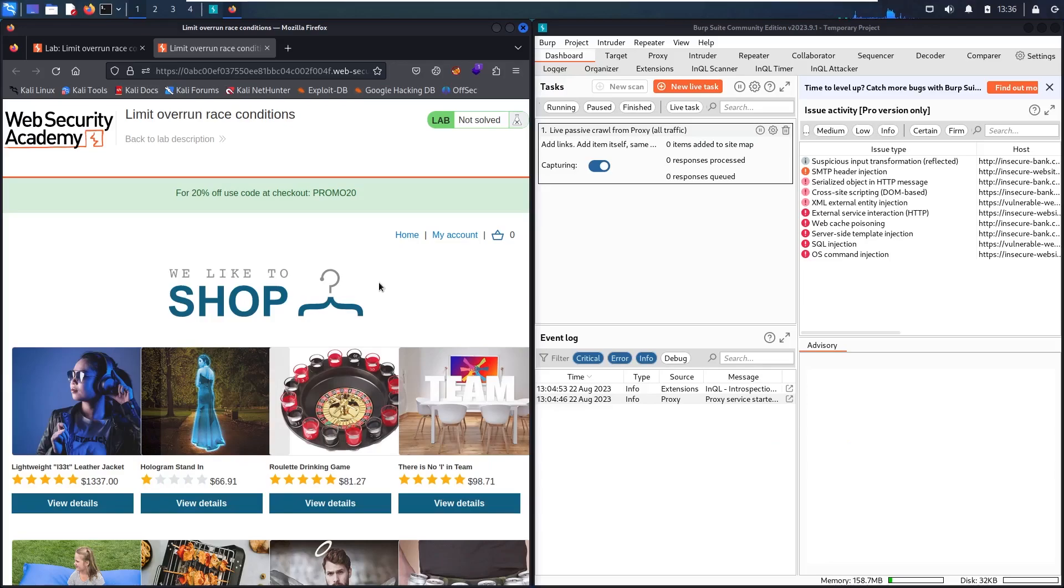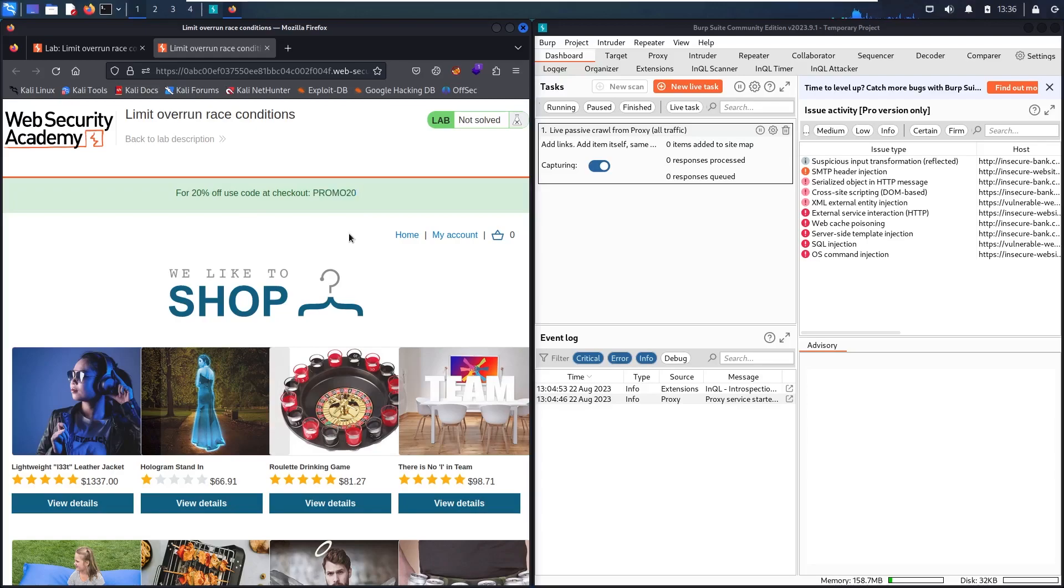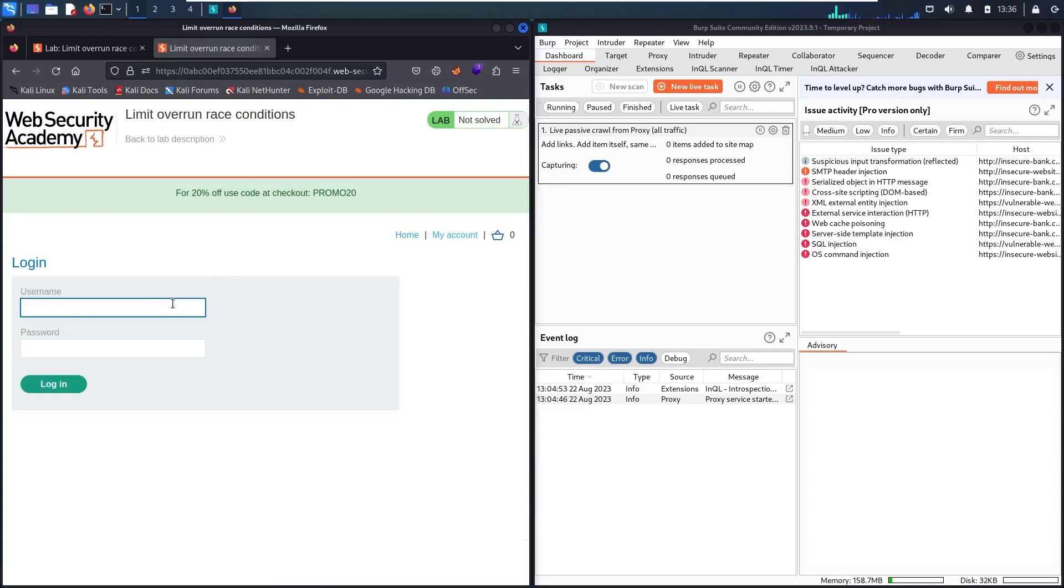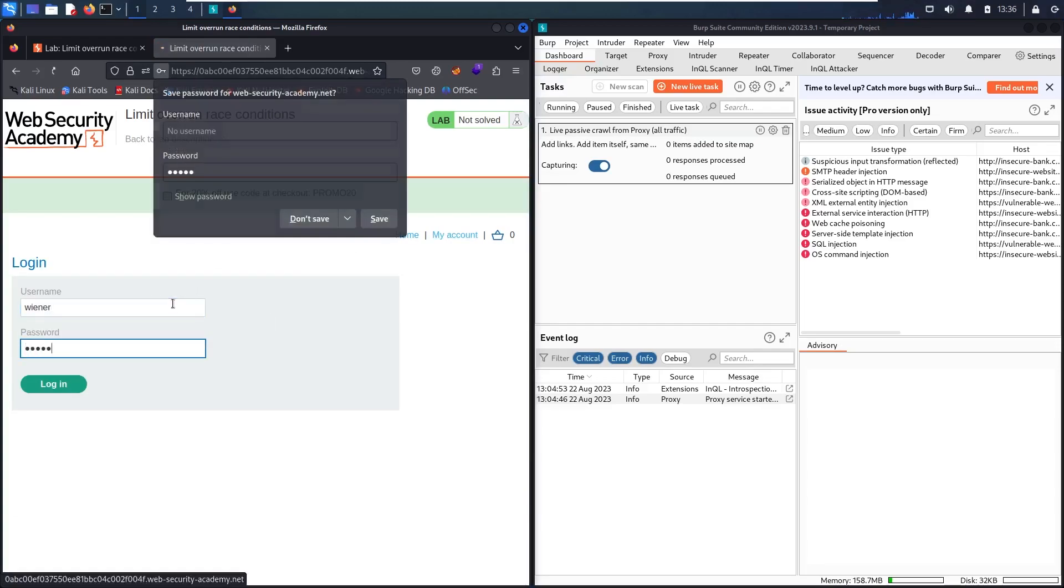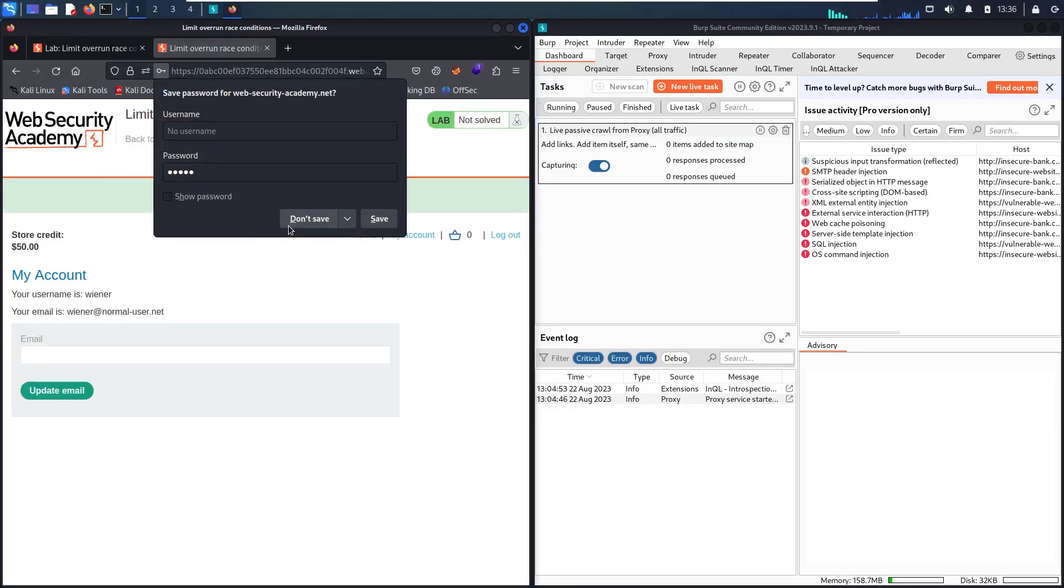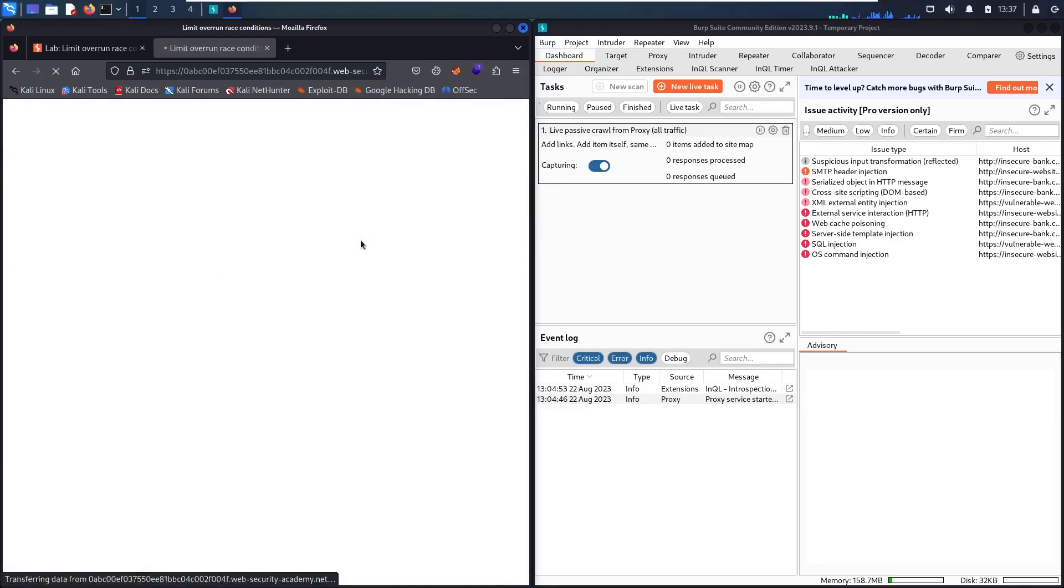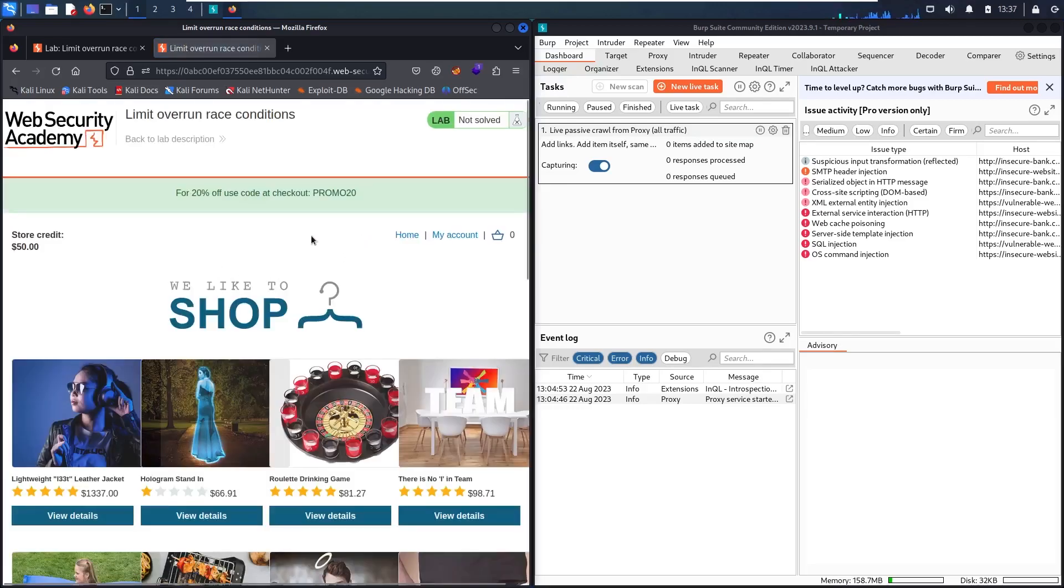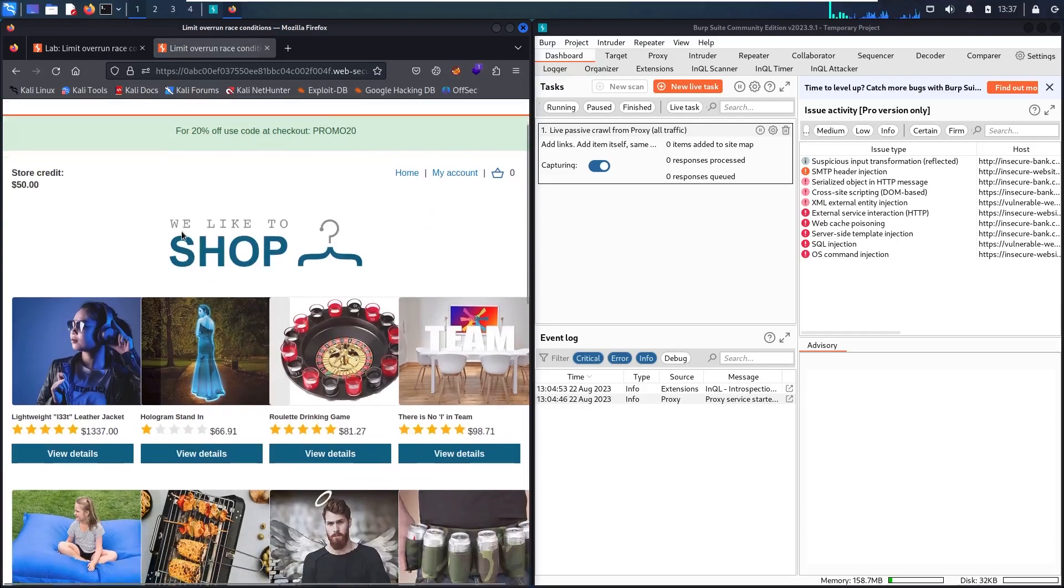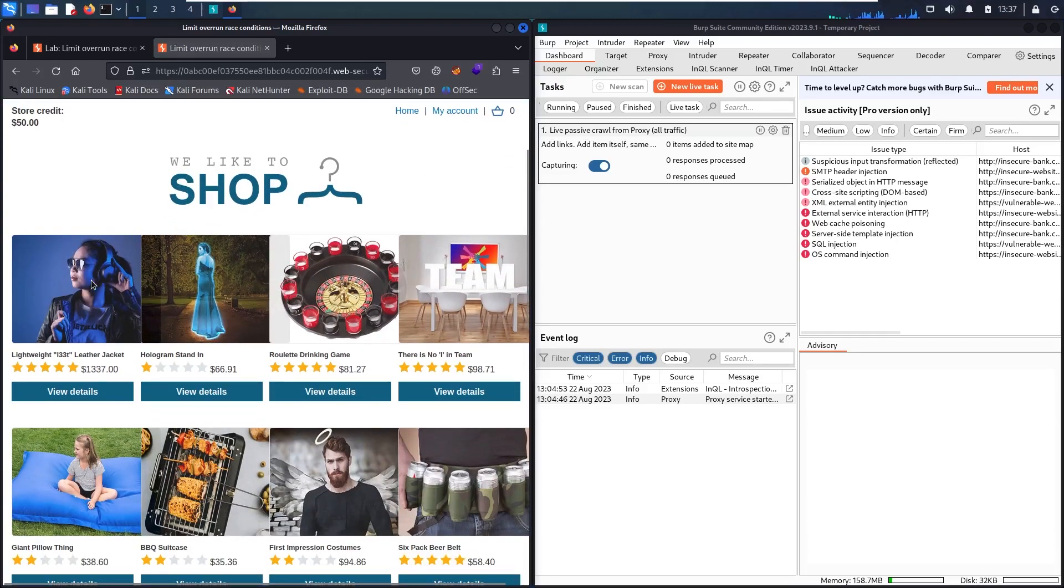As you can recognize, there is very important information here that we have a discount of 20% using this promo code. Before starting, let me use my account. Let me use Winner and the password of Peter. I can recognize that in my account I only have $15. So let's check the price of the jacket. Let me scroll down and see.